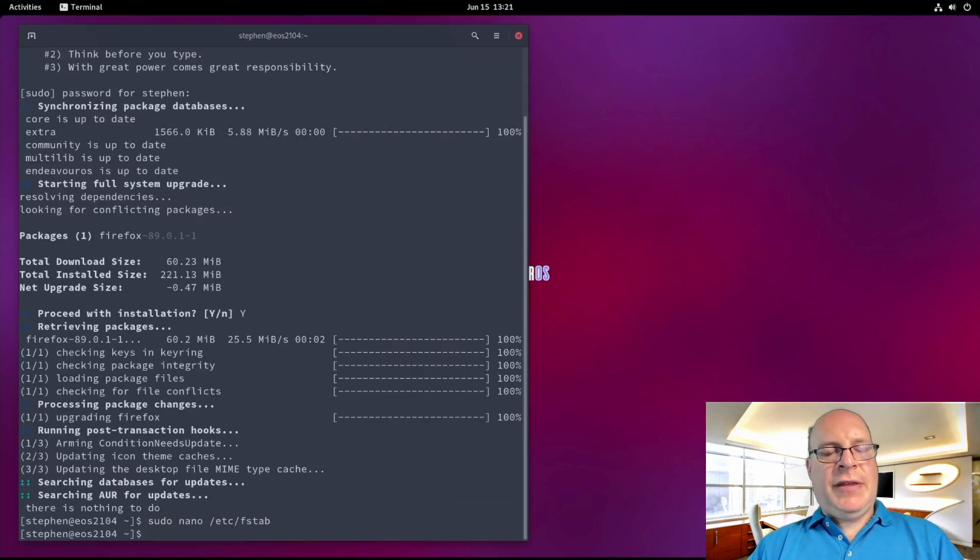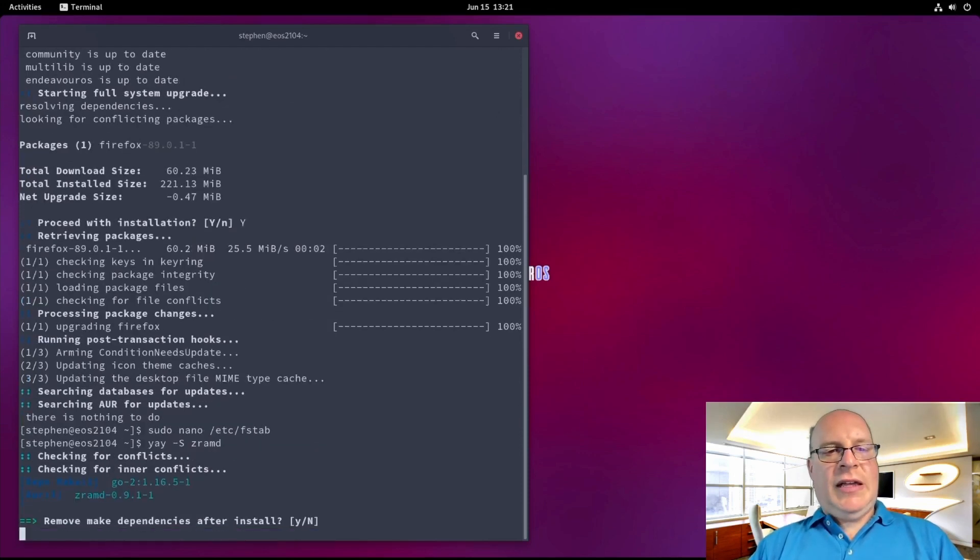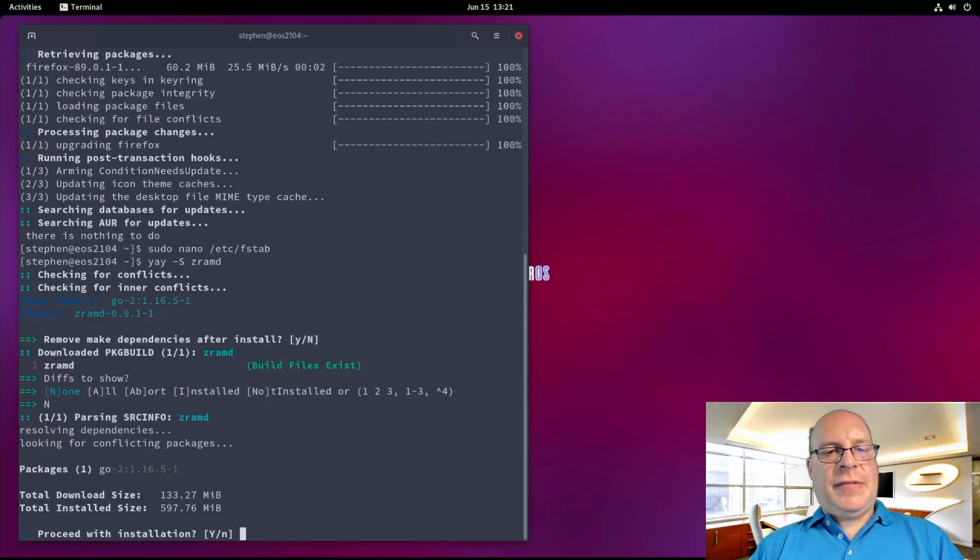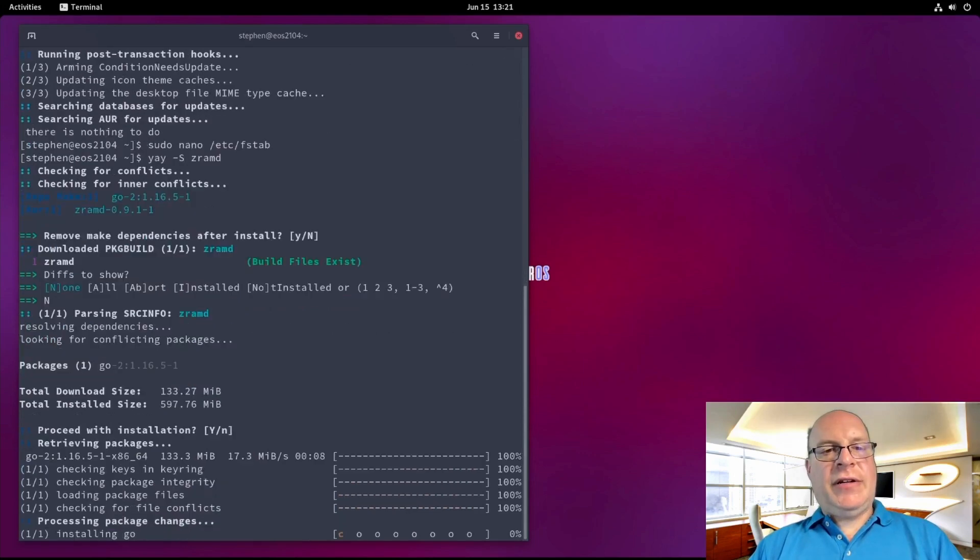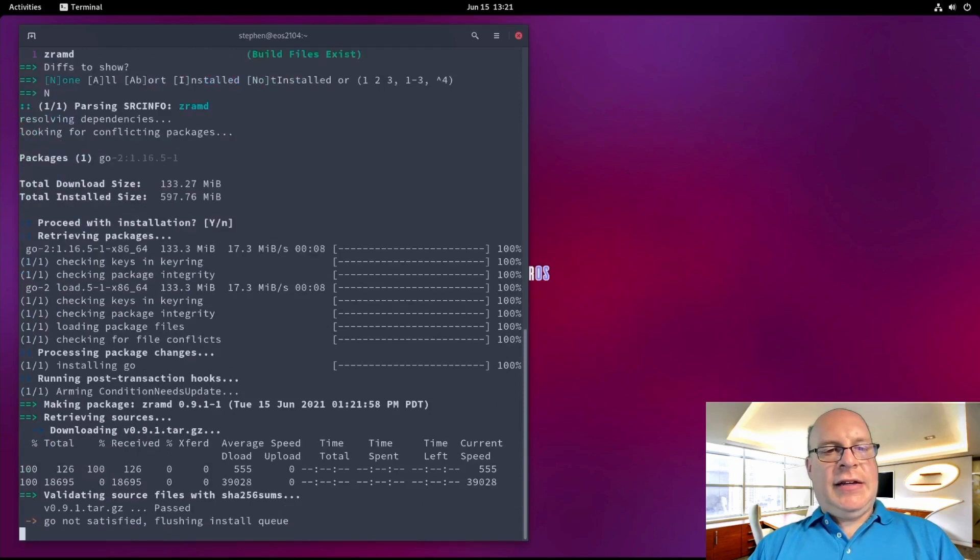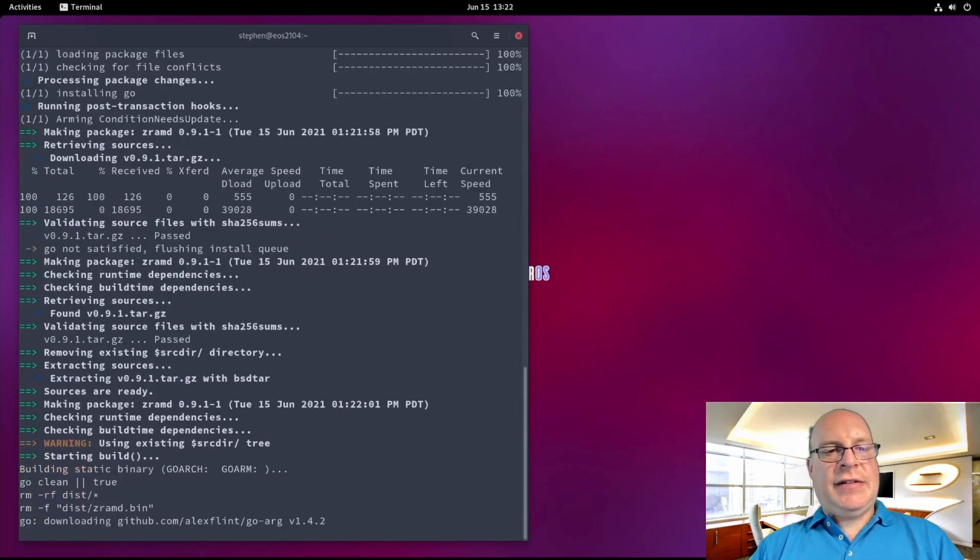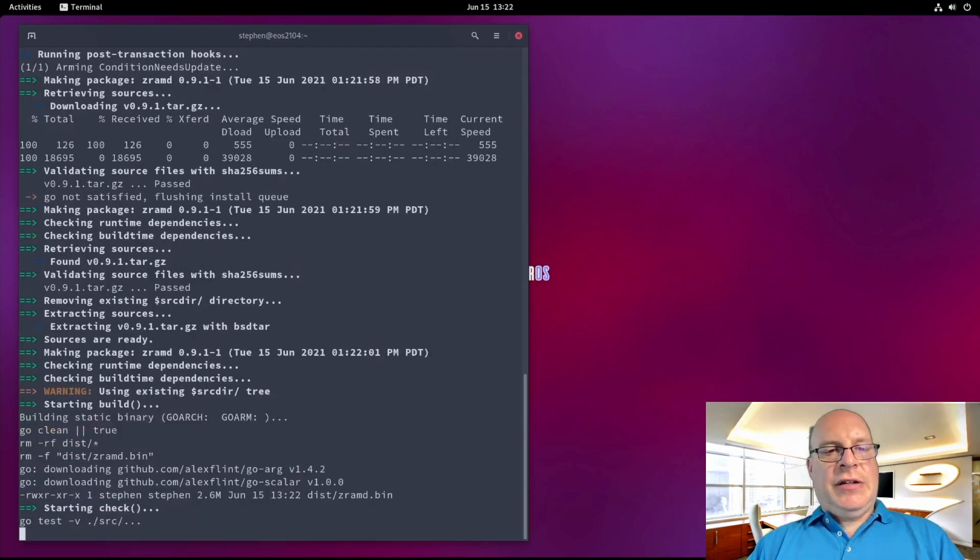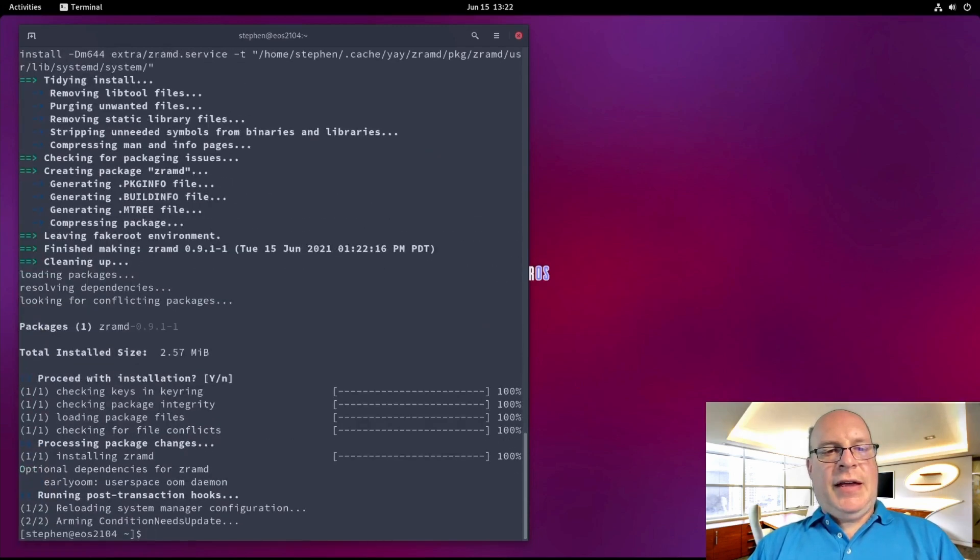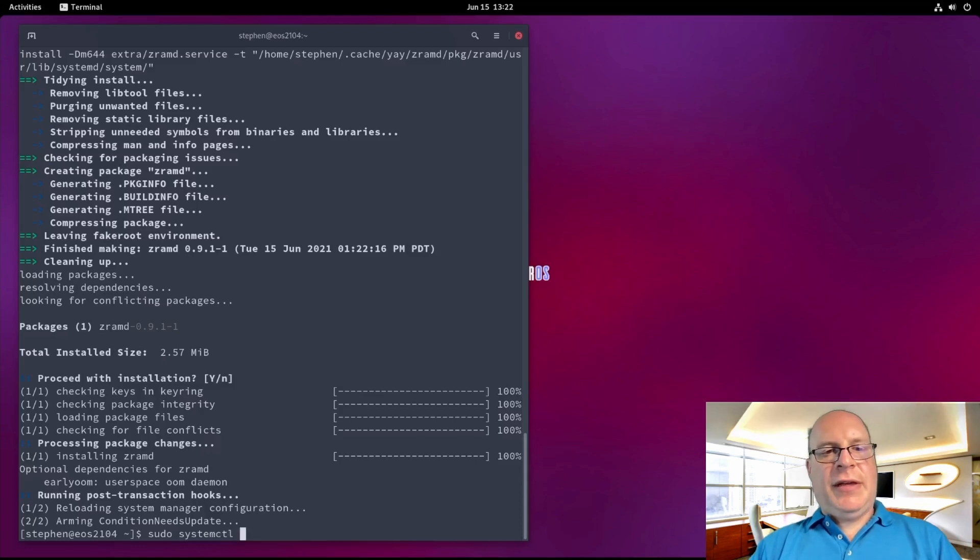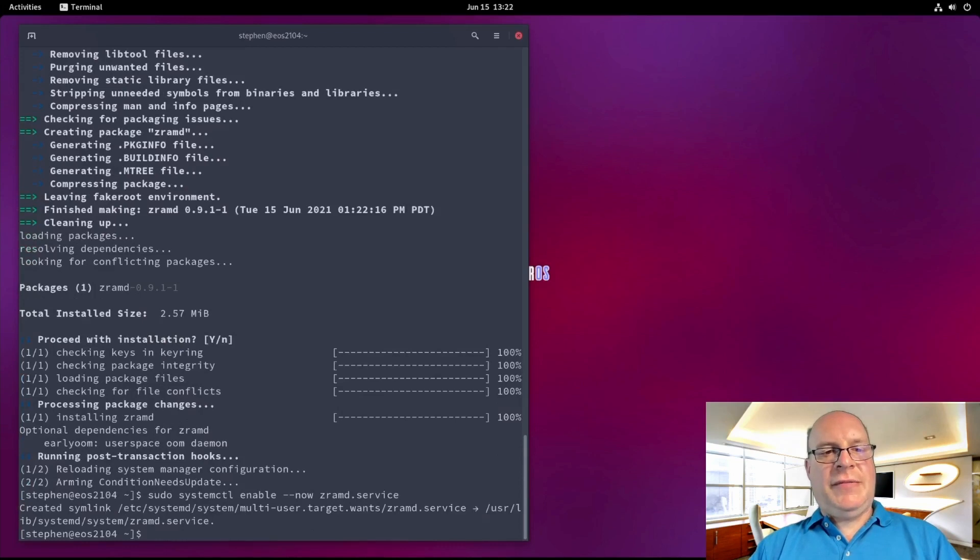We'll be installing ZRAM later at a priority of 100. So let us install with yay -S zramd and let it build and install. And it's done. So let's enable the service. Sudo systemctl enable --now zramd.service.